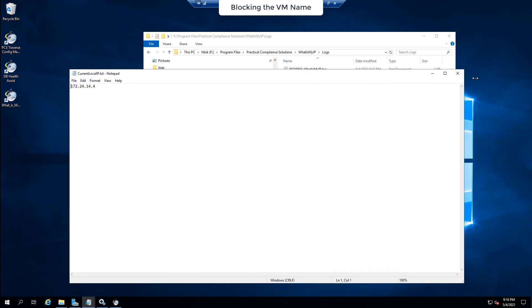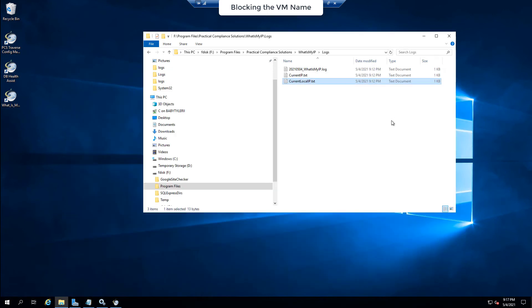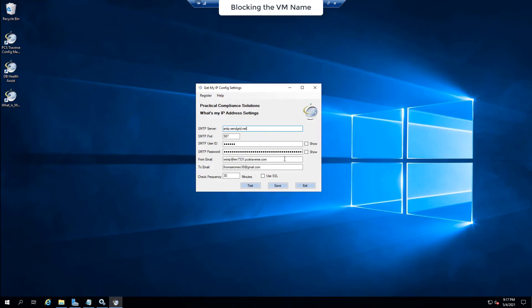So now once I receive that email or SMS, I know my IP address has changed and I can then do something about it. And that is it. That's the purpose for the product.